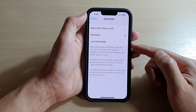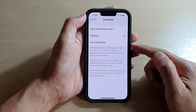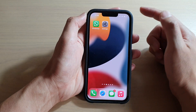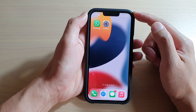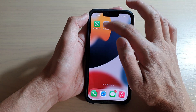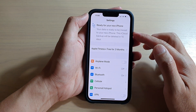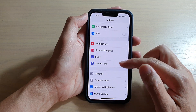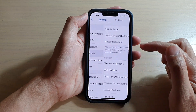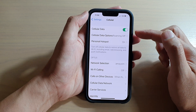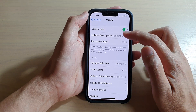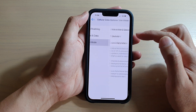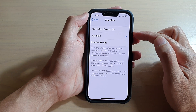First, go back to your home screen by swiping up at the bottom of the screen. On the home screen, tap on Settings. In Settings, scroll down and tap on Cellular, then tap on Cellular Data Options.